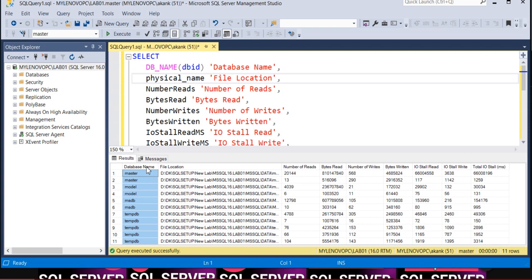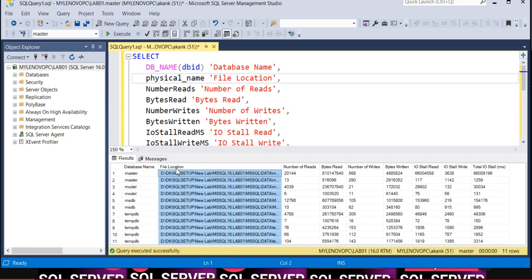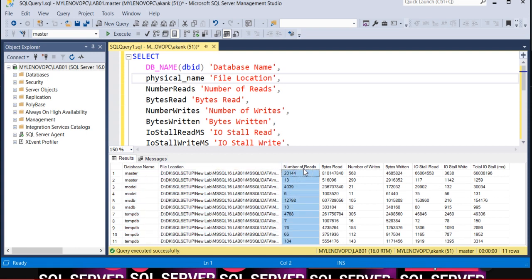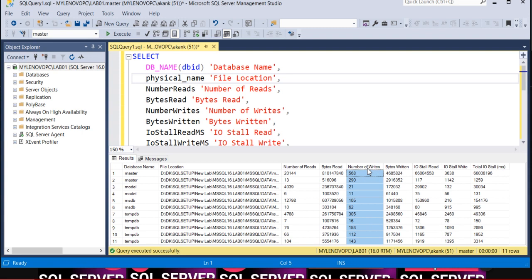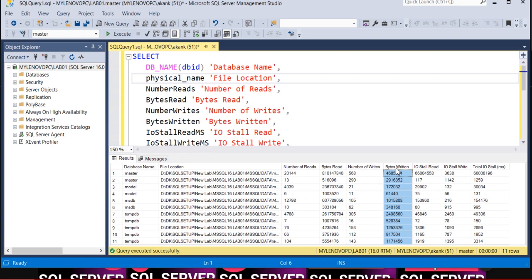What it's giving is the first column shows your database name and the location of the file, the number of reads on particular database files, the bytes read, the number of writes, and similarly the bytes written.